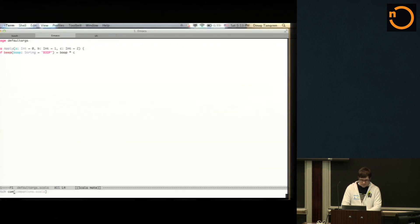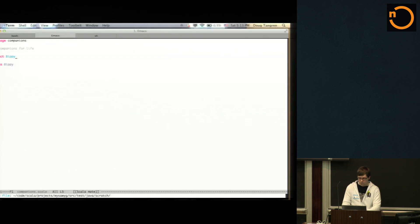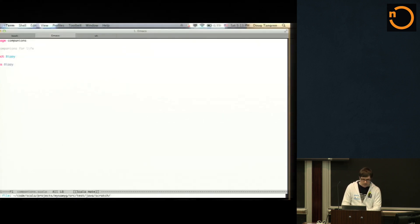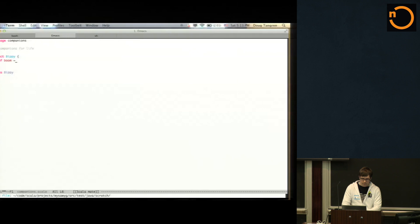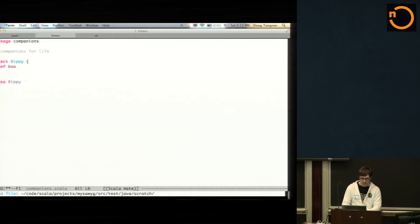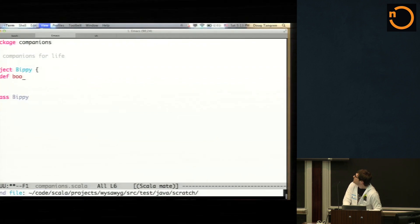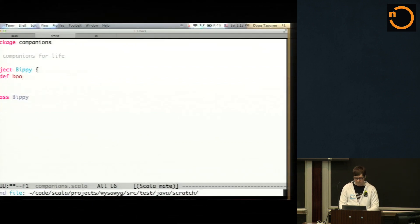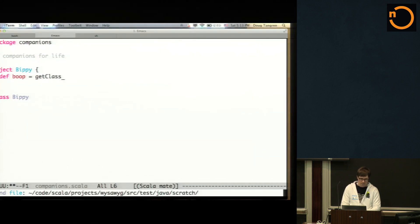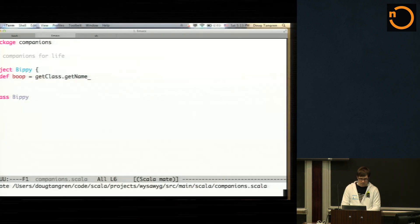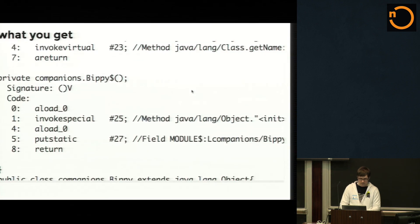So companions. This is like what you saw on this slide earlier. So let's say we had added some behavior or a method to bippy. We got bigger. Yeah, sorry. I did not think about that. Is this viewable? Yeah. Okay. So bippy says boop and bippy returns get class, get name.